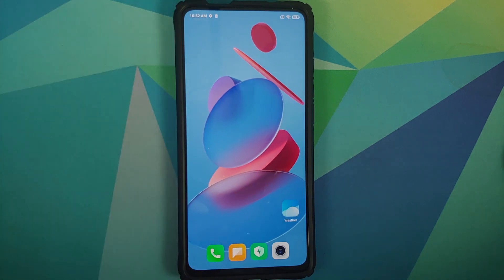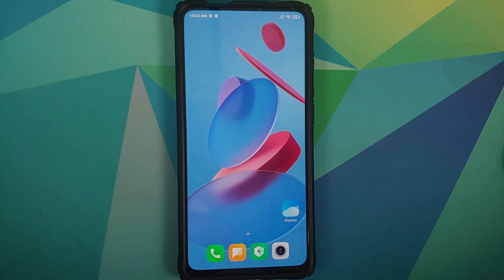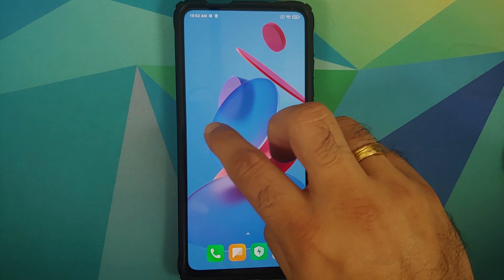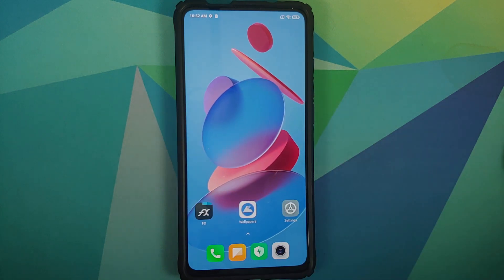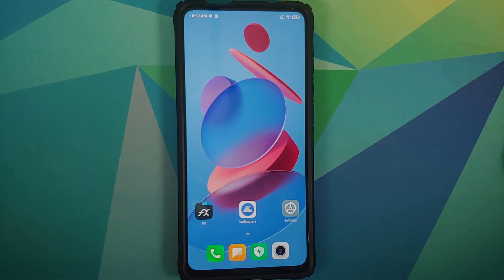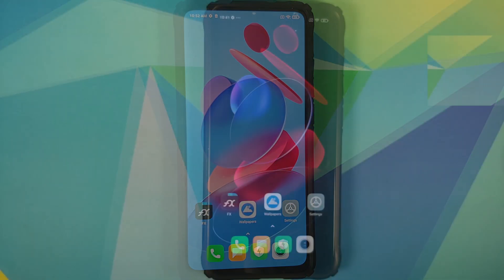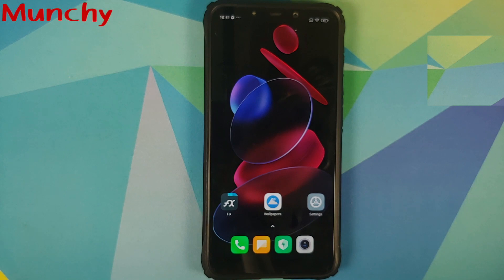That's how you install the latest MIUI 12 super wallpapers — Geometry and Snow Mountain — on any Android device without having to root it. Hope this video helped you. Likes, shares, and subscribes are appreciated. Feedback and comments are more than welcome. See you next time!